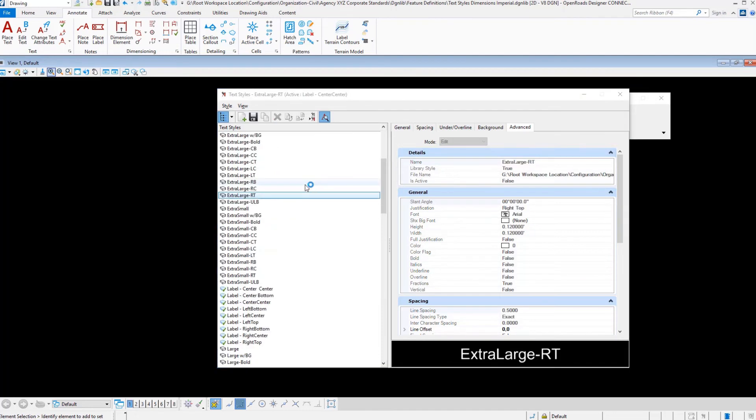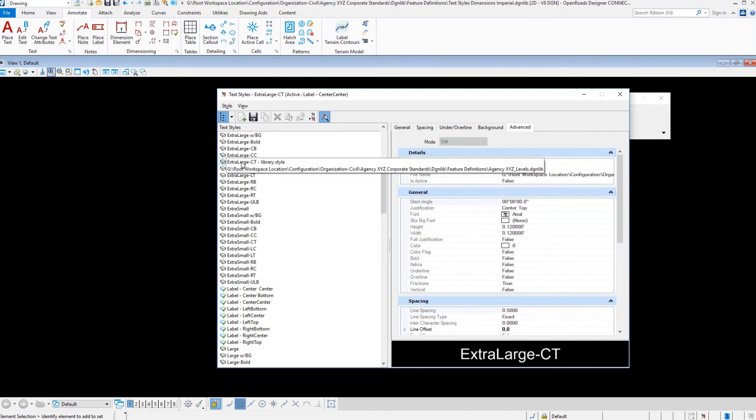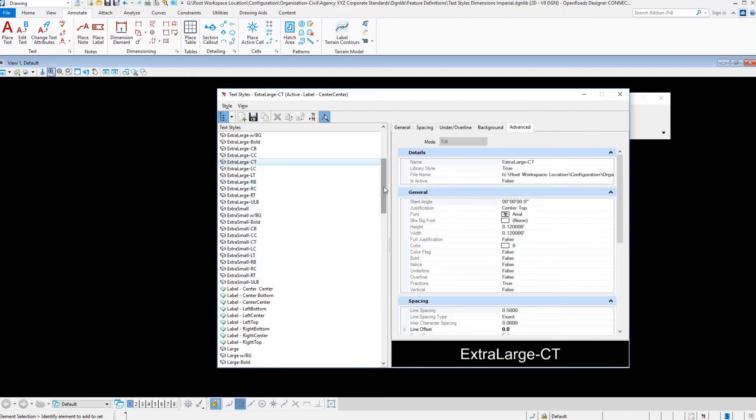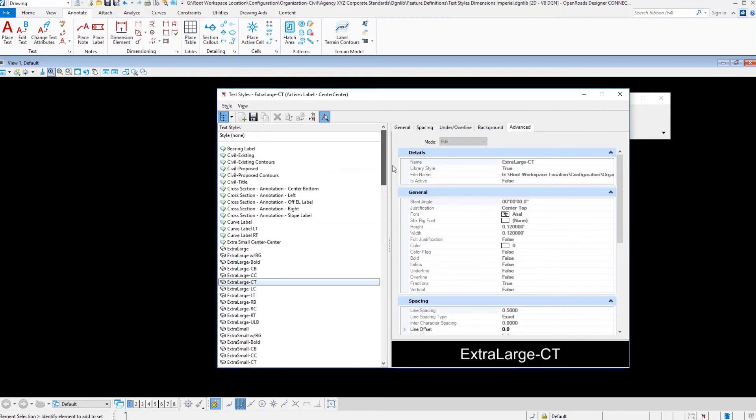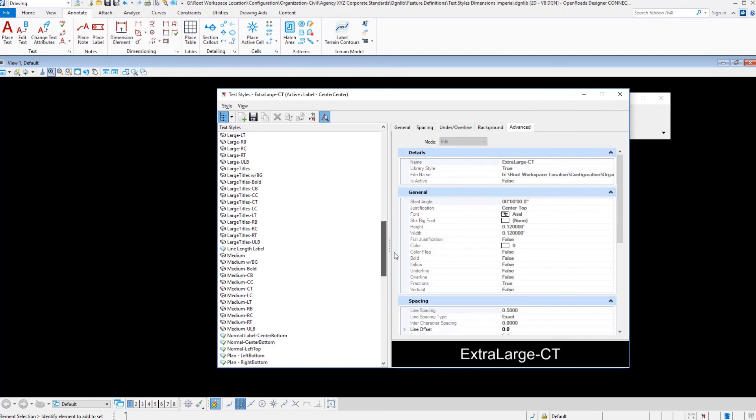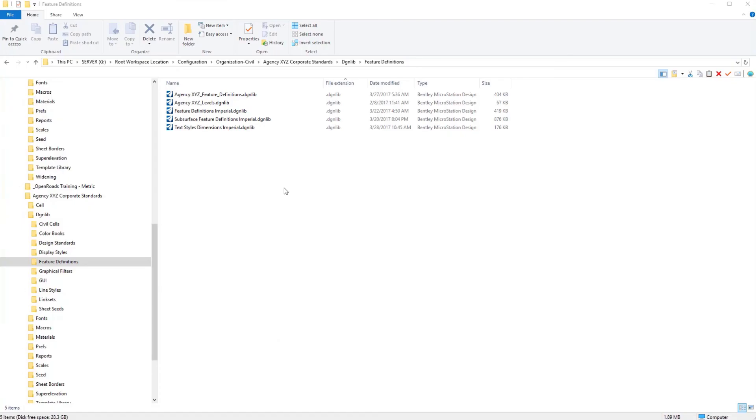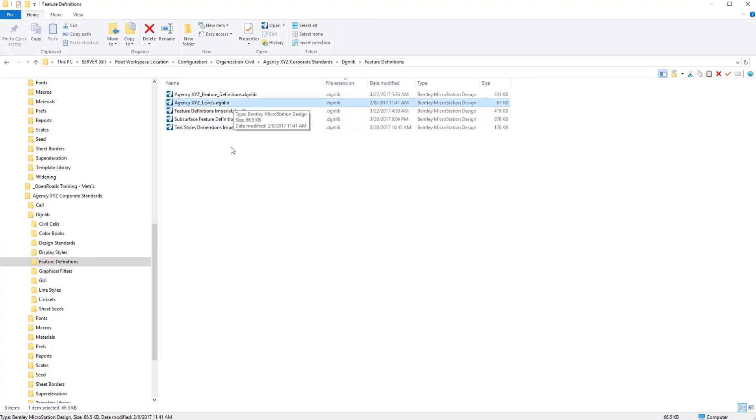And you will see here in this particular library several of these are not in the DGN library that was delivered with OpenRoads training examples workspace. These are actually from the agency's XYZ levels DGN library is where they stored their text styles. So it is okay to combine these or to keep them separate either way is fine as long as they are included in the startup. And anything with a DGN lib extension in this feature definitions folder will be picked up. And so we're getting text styles from the agency's DGN library and we're getting now text styles from what we copied in from the training examples workspace.